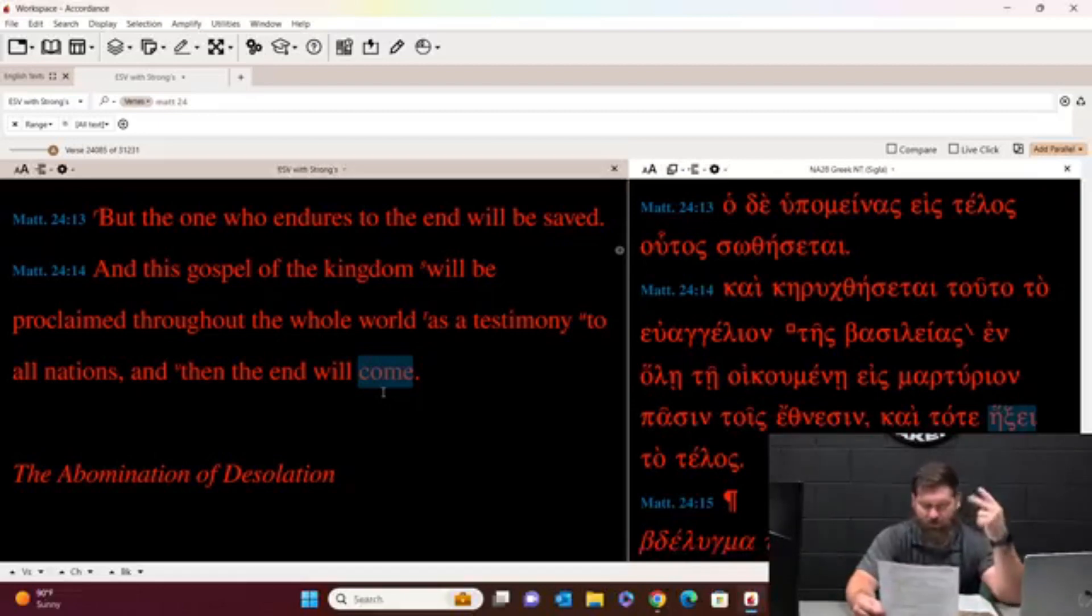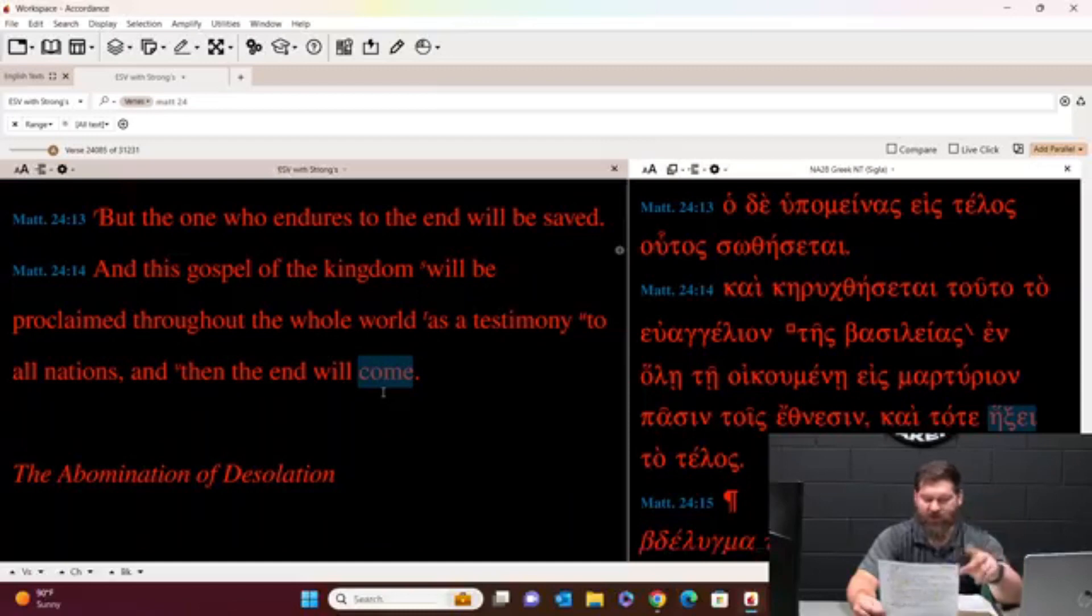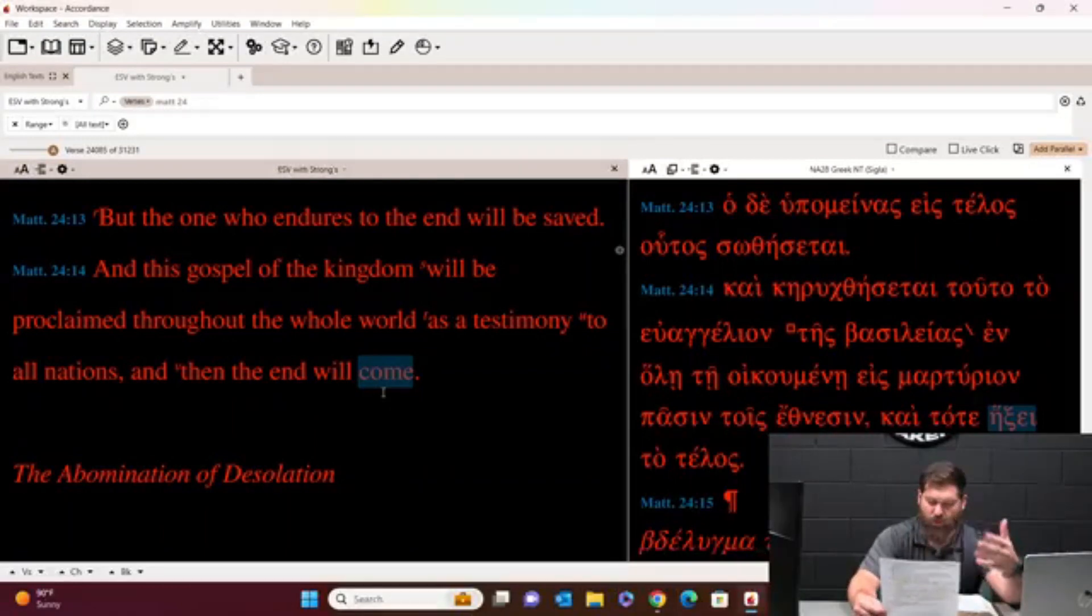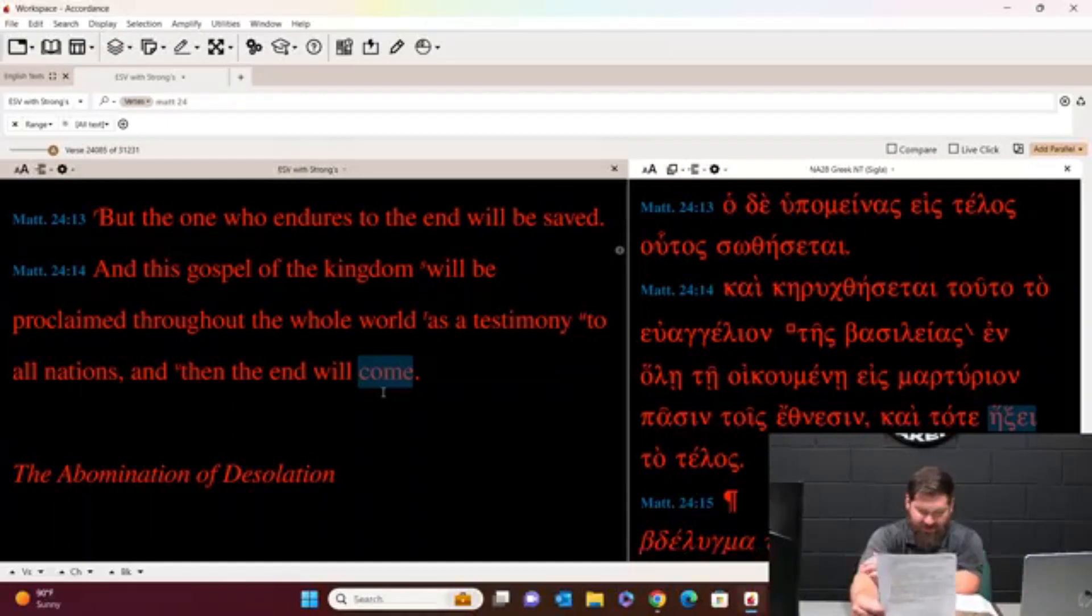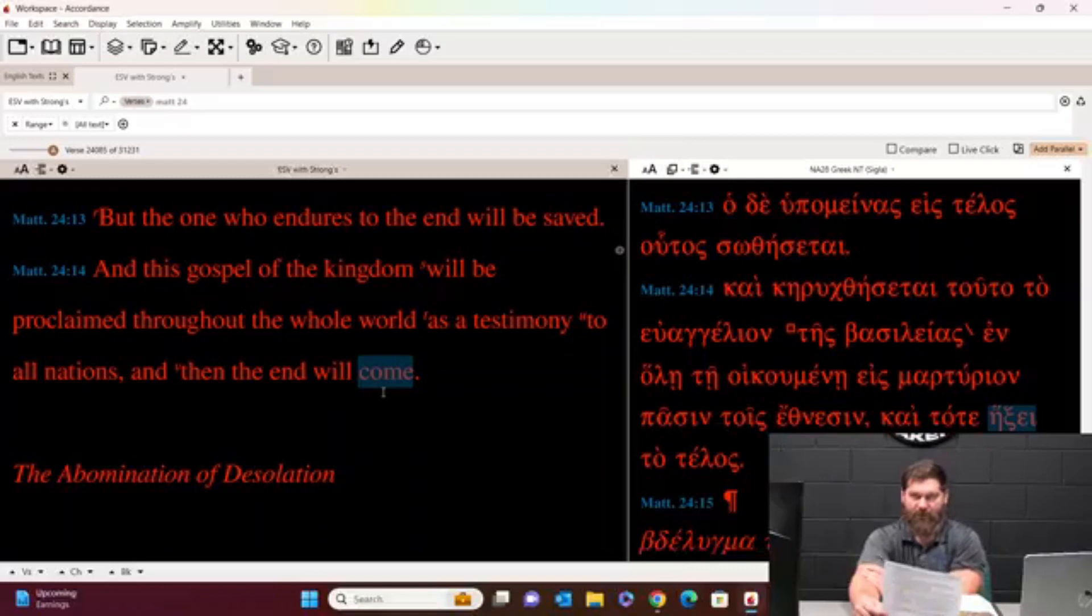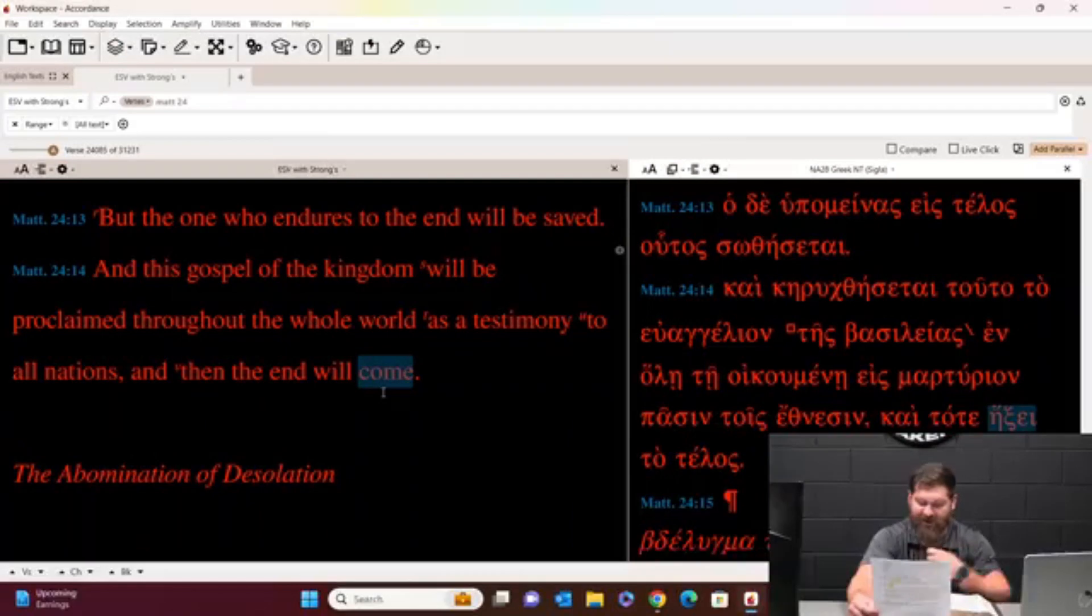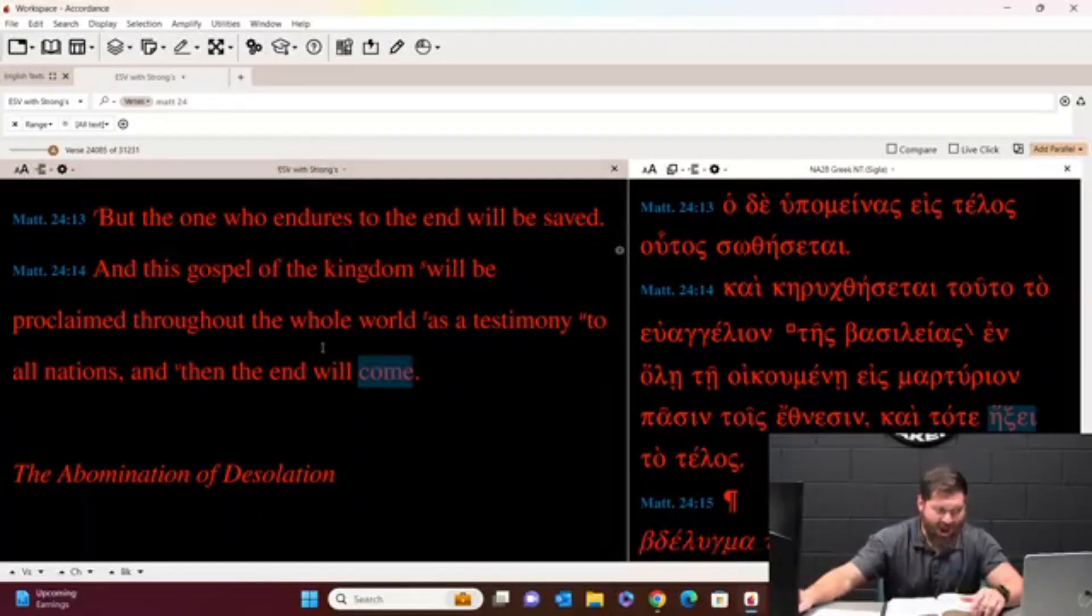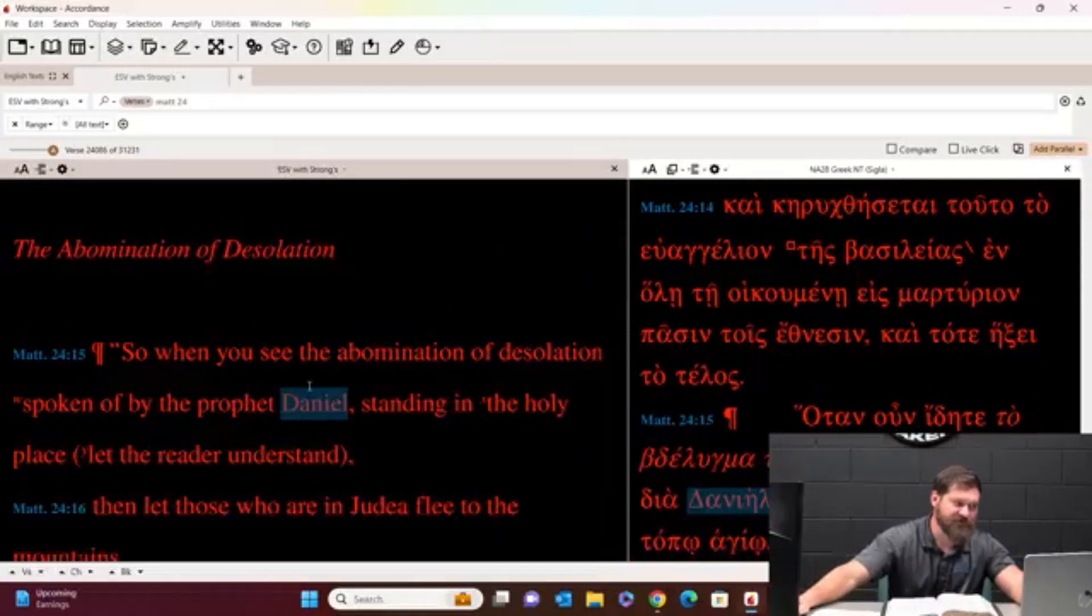Wars and rumors are wars. Nation will rise against nation, kingdom against kingdom. There will be famines and earthquakes in various places, and all these are but the beginnings of the birth pains. Then they'll deliver you up to tribulation and put you to death, and you'll be hated by all nations for my name's sake. And then many will fall away and betray one another and hate one another. And many false prophets will arise and lead many astray. And because lawlessness will be increased, the love of many will grow cold. But the one who endures to be in will be saved. And the gospel of the kingdom will be proclaimed throughout the whole world as a testimony to all nations. And then the end will come. So that's section 4 through 14 are the beginnings of the birth pains. After those birth pains, Jesus says, what will happen next is that we will enter into the great tribulation.